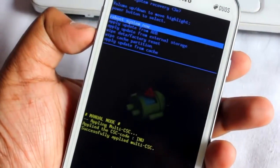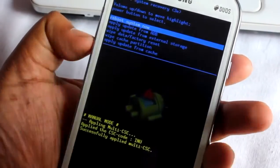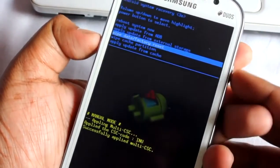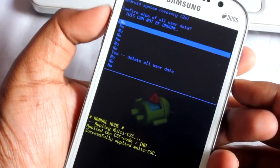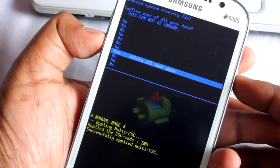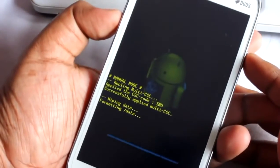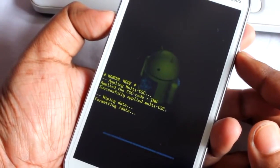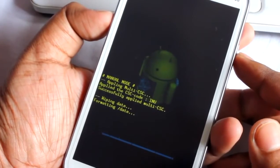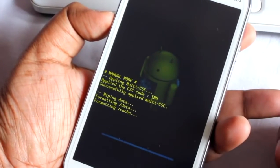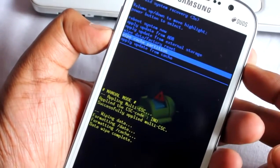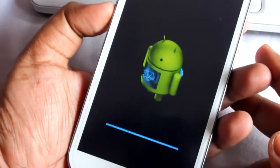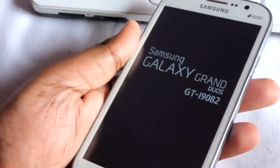So this is the stock recovery, don't worry. Now we are in stock recovery mode and do a wipe data factory reset. And do a wipe cache. That's it and now I guess your phone should be booted up pretty fast.